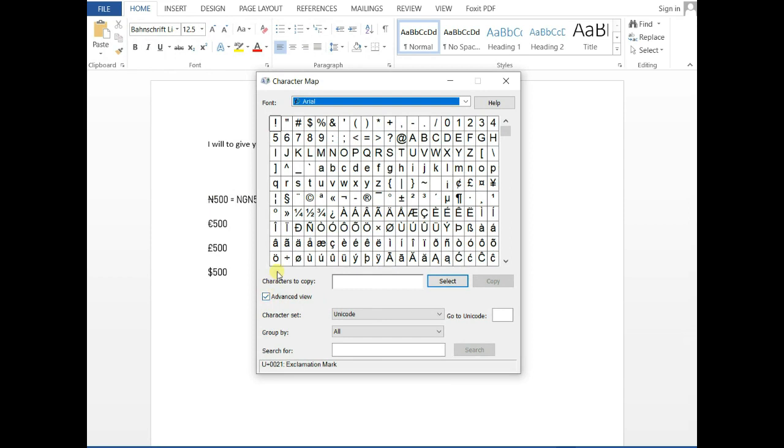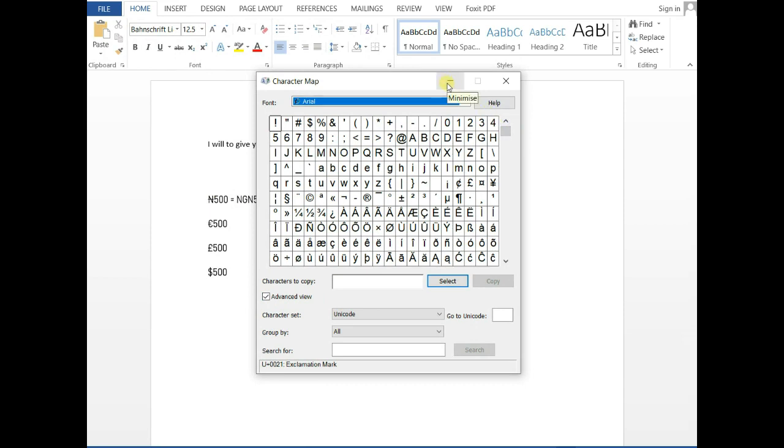Bear in mind, there are so many other symbols and characters that you can get from Character Map. But for the purpose of this video, I'm just looking at currency symbols.